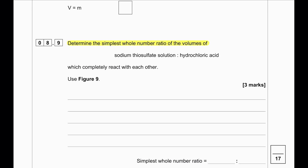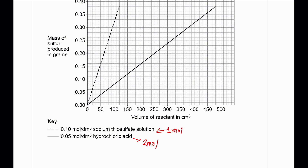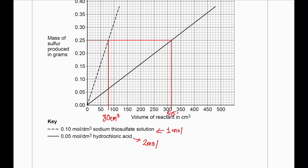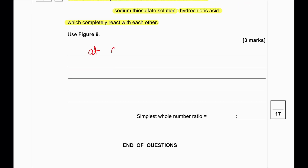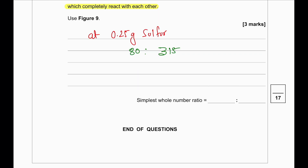Determine the simplest whole number ratio of the volume of sodium thiosulfate solution to hydrochloric acid which completely react. We choose a particular mass of sulfur — for example 0.25 g — and extend the line to find the volume of thiosulfate, which is 80 cm³, and the volume of hydrochloric acid, which is 315 cm³. Wait — the ratio of sodium thiosulfate to hydrochloric acid comes to 1:4, expressing the simplest whole number ratio.